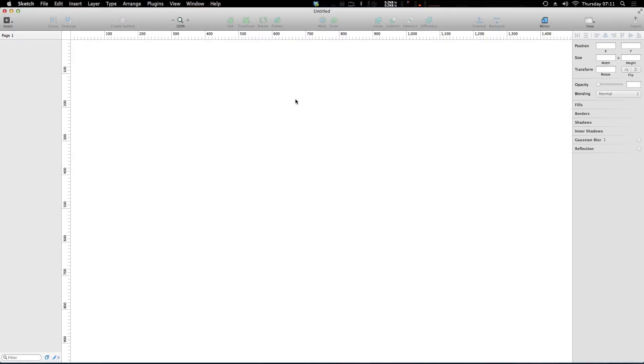Hey what's up, this is Scott with Level Up Tuts, and today we're going to be continuing our Sketch 3 tutorial series. Today we're going to be talking about artboards.